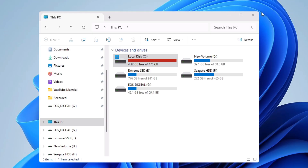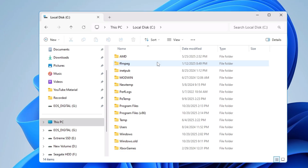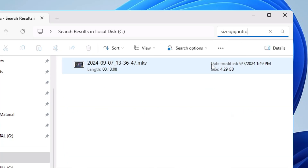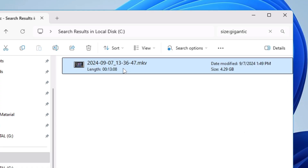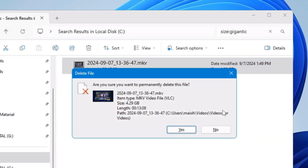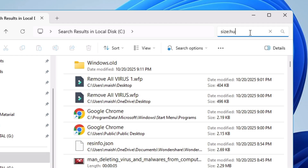The biggest problem is that most people are not able to find those kind of files. Here's a simple trick: open your C drive, then in the top-right search box, type the command 'size:gigantic'. This will list all files above 4 gigabytes in space. On my side I have one video file that is around 4.29 gigabytes. I can play it, and once I feel I don't need it I'll delete it and free up that space.